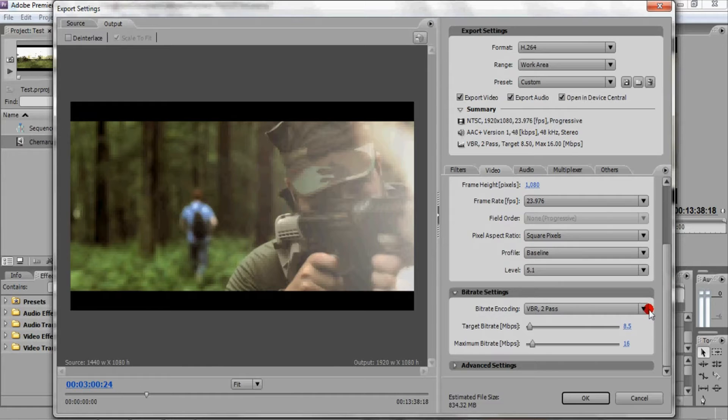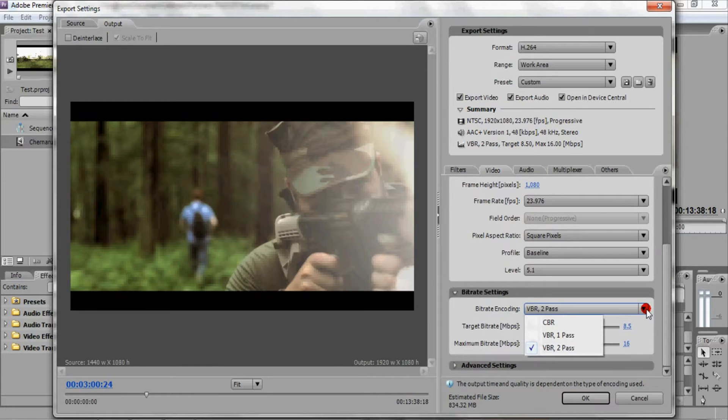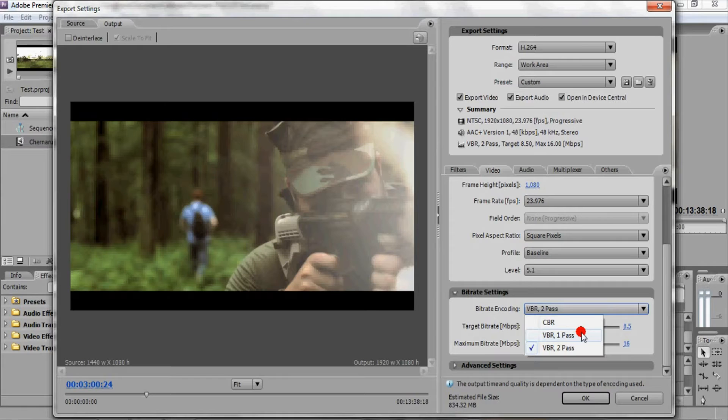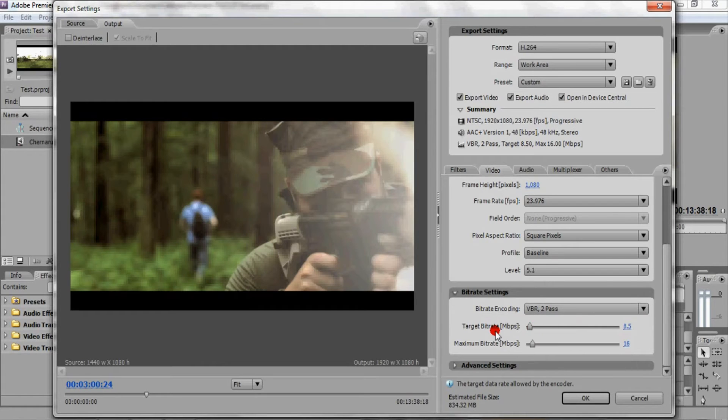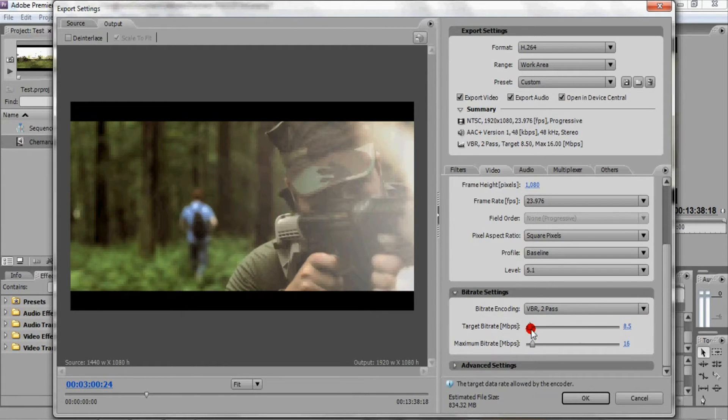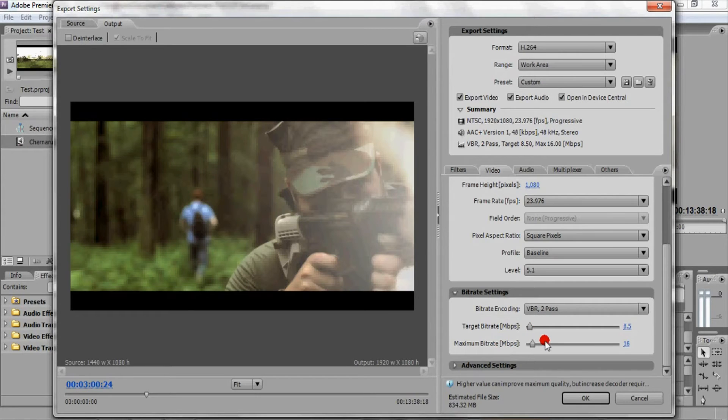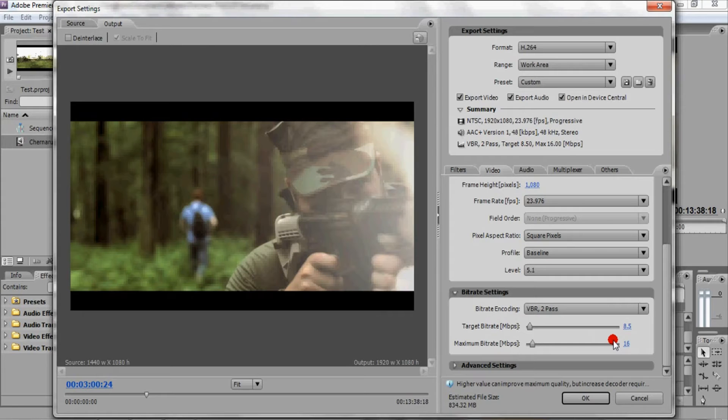So bitrate encoding, some people use CBR, some people use VBR one pass for fast rendering. I use VBR two pass because it takes longer, but you do get higher quality. Some people like to use target bitrate as 5 megabits per second or up to 7.5. I like to use 8.5. Maximum bitrate, some people use between 10 to 12. I go up a notch to 16. This is all personal preference, but these are just the numbers that I use.